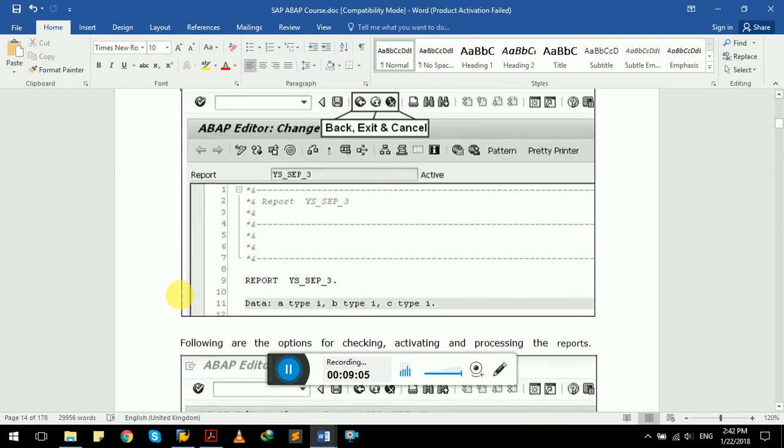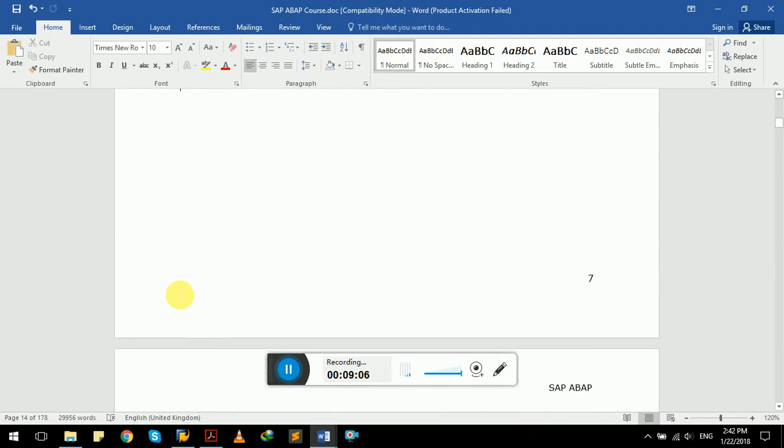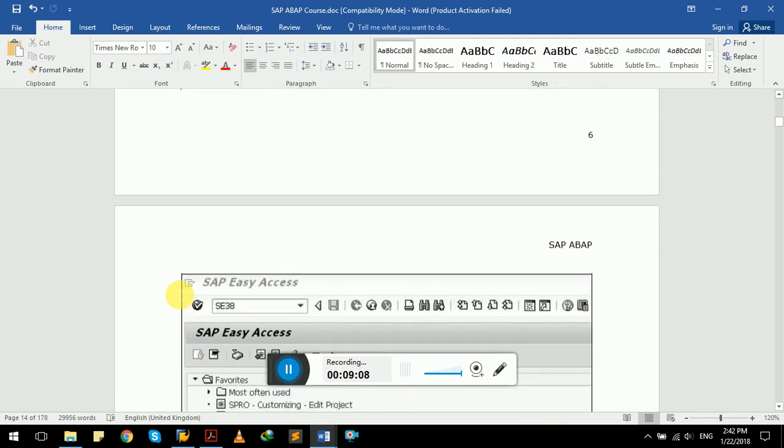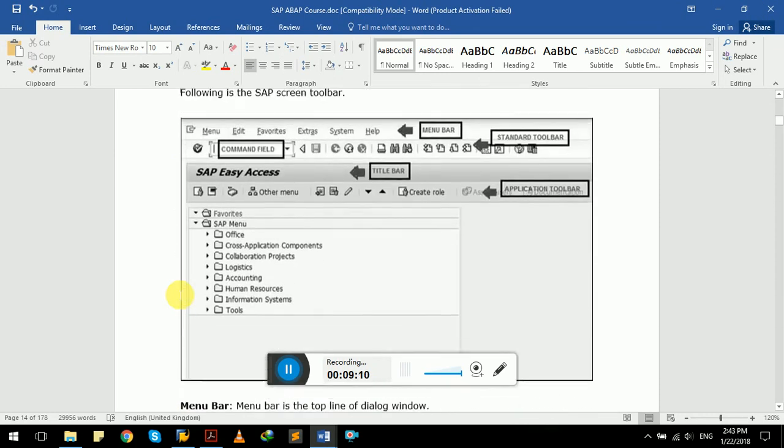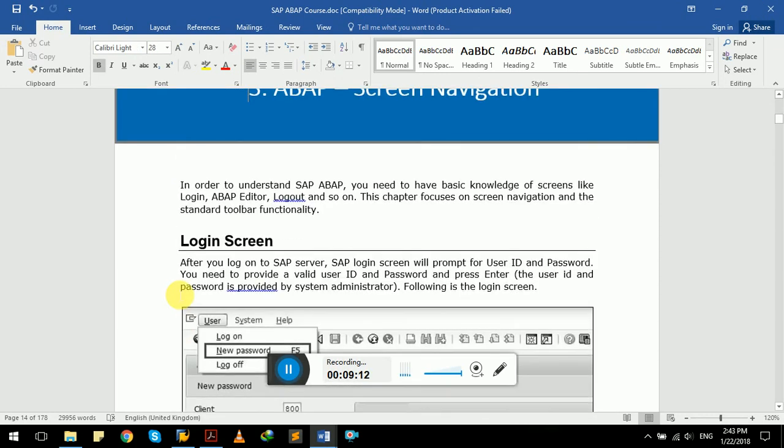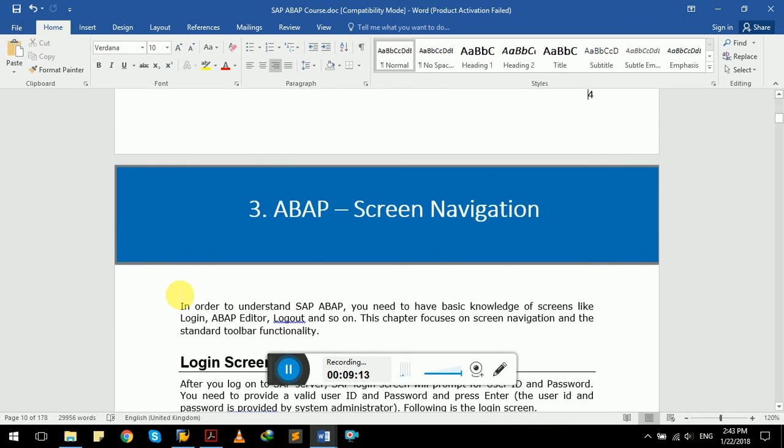We have done so far ABAP screen navigation in this video. Thank you for watching.